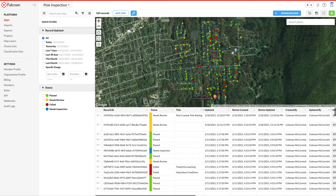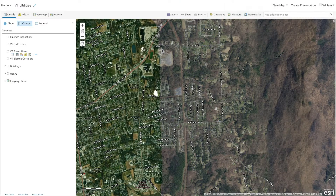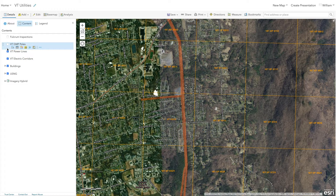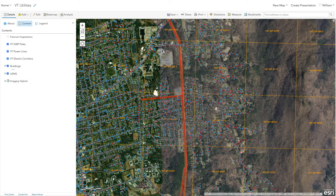Now let's take a look at the ArcGIS Online side. I've got a map project that I've already set up with various layers that I want to have as reference for working with this utility's data — a reference grid, building footprints, electric corridors, power lines, and the power poles data set in the GIS. What I want to do is add my Fulcrum data into here to get a live feed of the inspections happening in the field with the Fulcrum mobile app in context with my existing data.